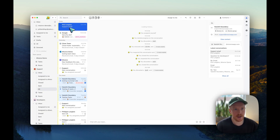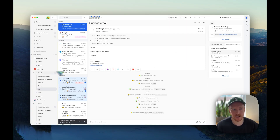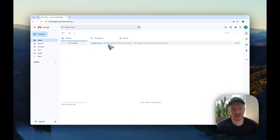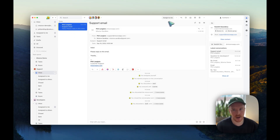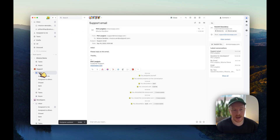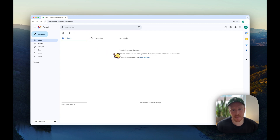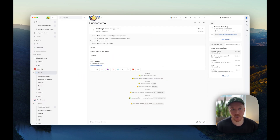If I go to All in Missive and move this conversation back to the team inbox, then refresh Gmail, it's back in the inbox. If I assign this conversation to a coworker, that conversation is out of the team inbox. Refreshing Gmail — that conversation is not in the inbox anymore, because I assigned it to someone else, so it's not in the support team inbox.